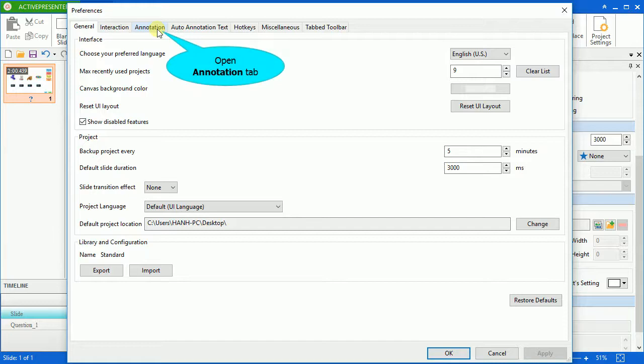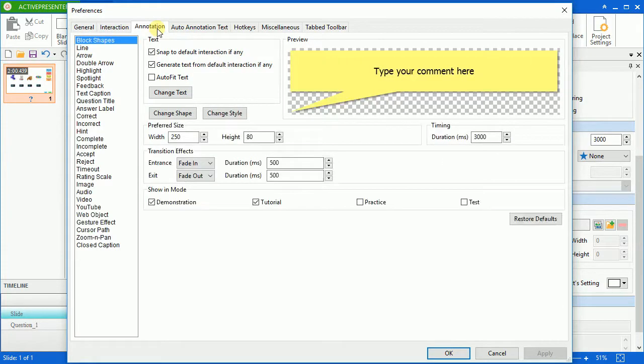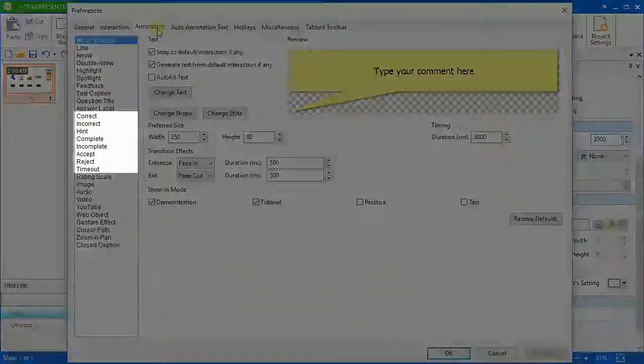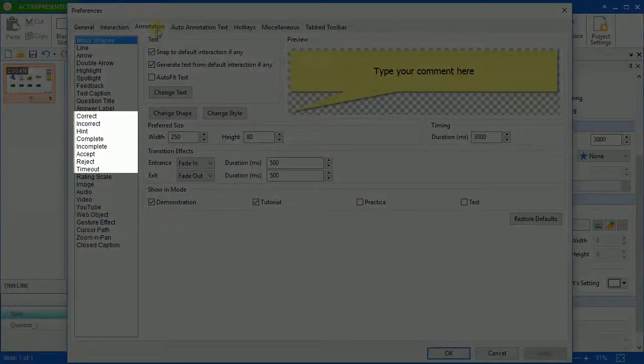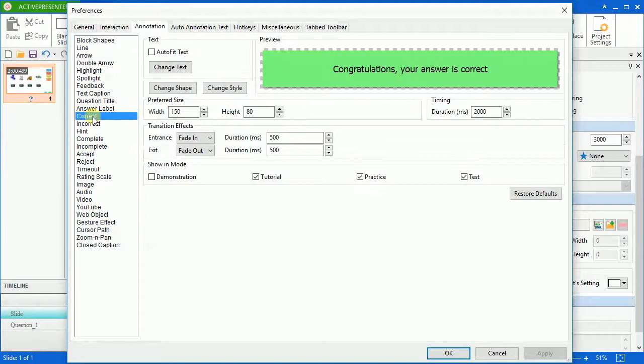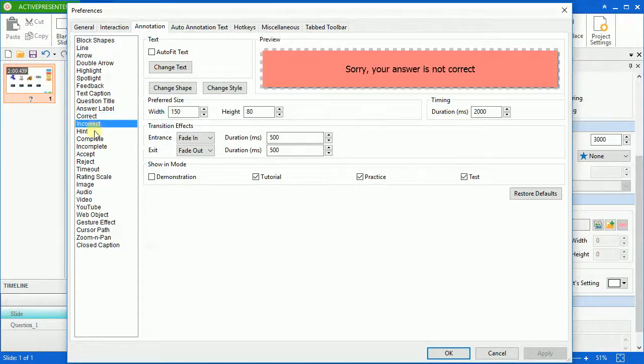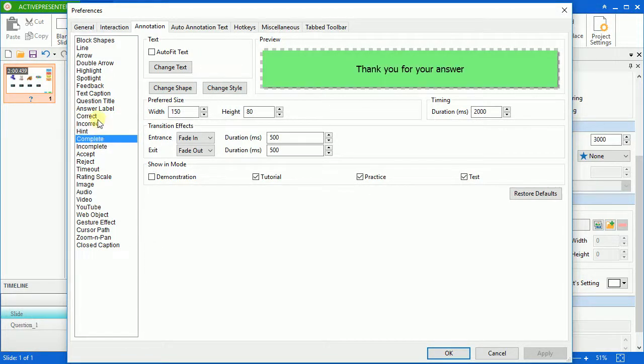Open the annotation tab and choose the feedback message that you want to have customizations. For illustration, I will customize the incorrect message.